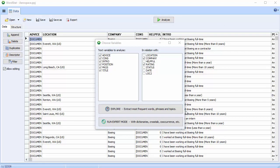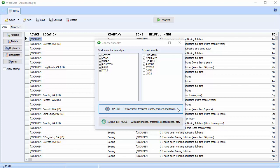Wordstat 8 lets you analyze your data in two modes, Explore and Expert. The Explore mode allows users with little text mining experience to extract meaning from their data quickly and easily.